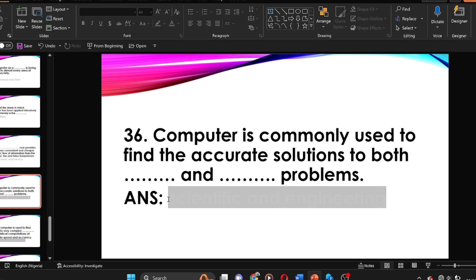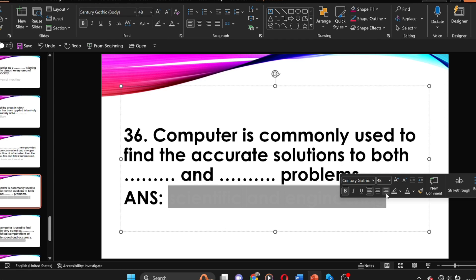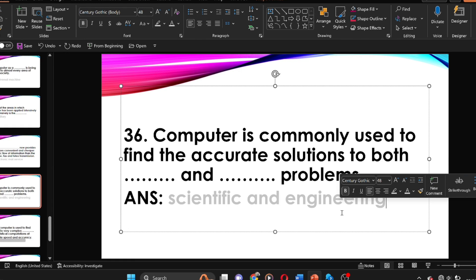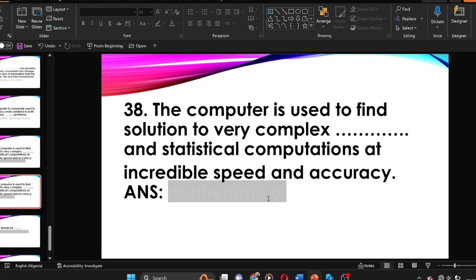Question thirty-six: the computer is commonly used to find accurate solutions to both dash and dash problems. The answer is scientific and engineering problems.